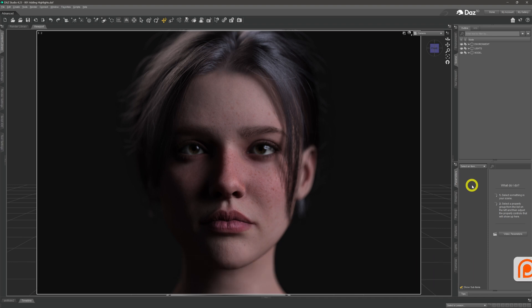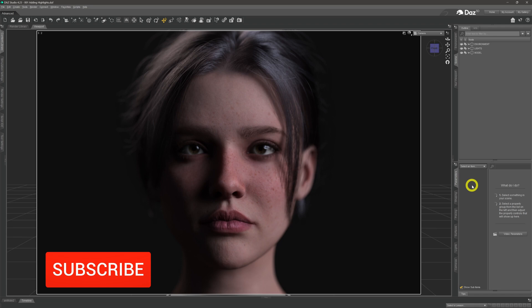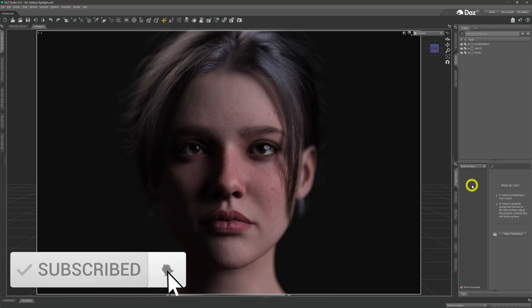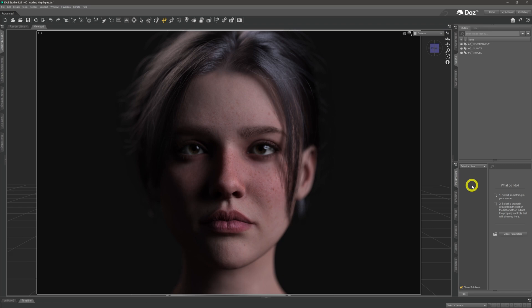Sometimes when you get a new model that you put into a scene the skin can look a little bit flat, a little bit dead, and lacking that spark that makes it really stand out. What we're going to do in this video is delve into the surface settings, change a few key settings in there and bring it to life by bringing out the highlights in the skin.